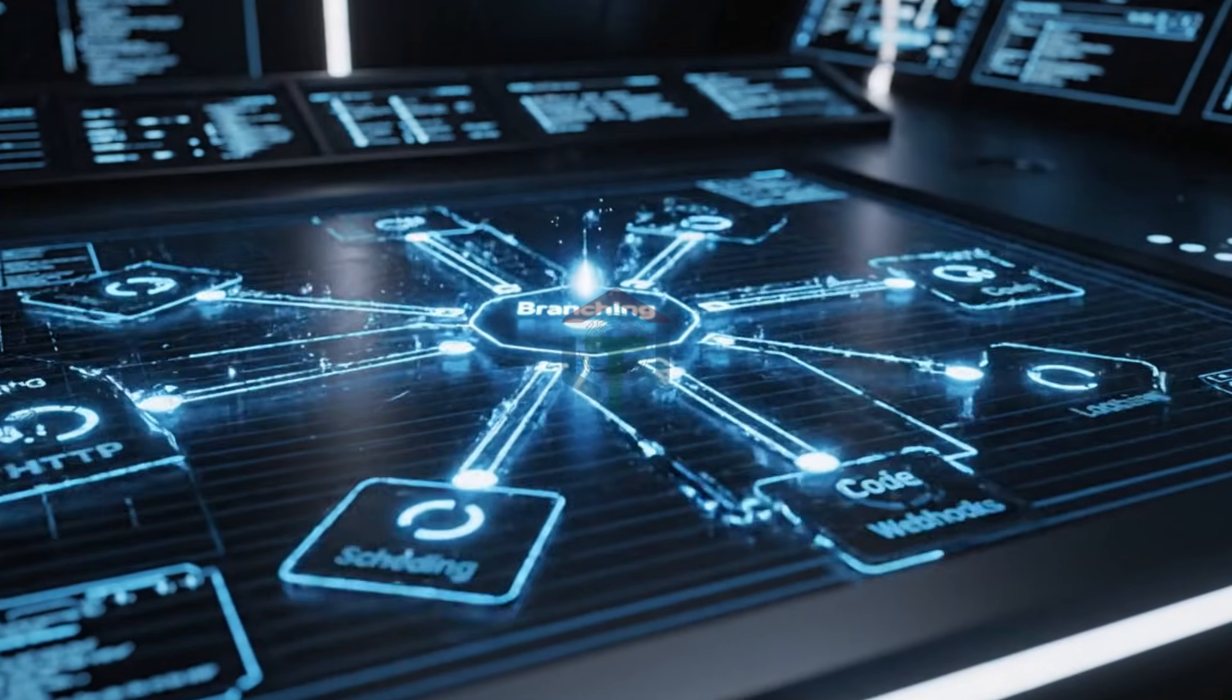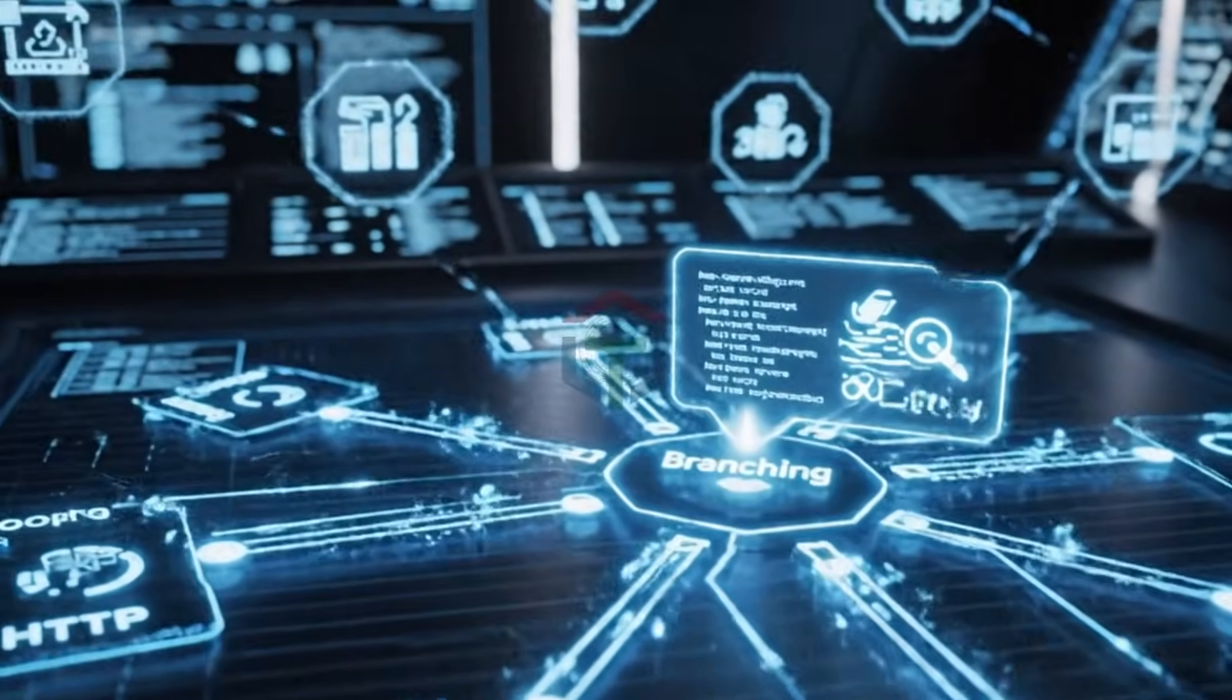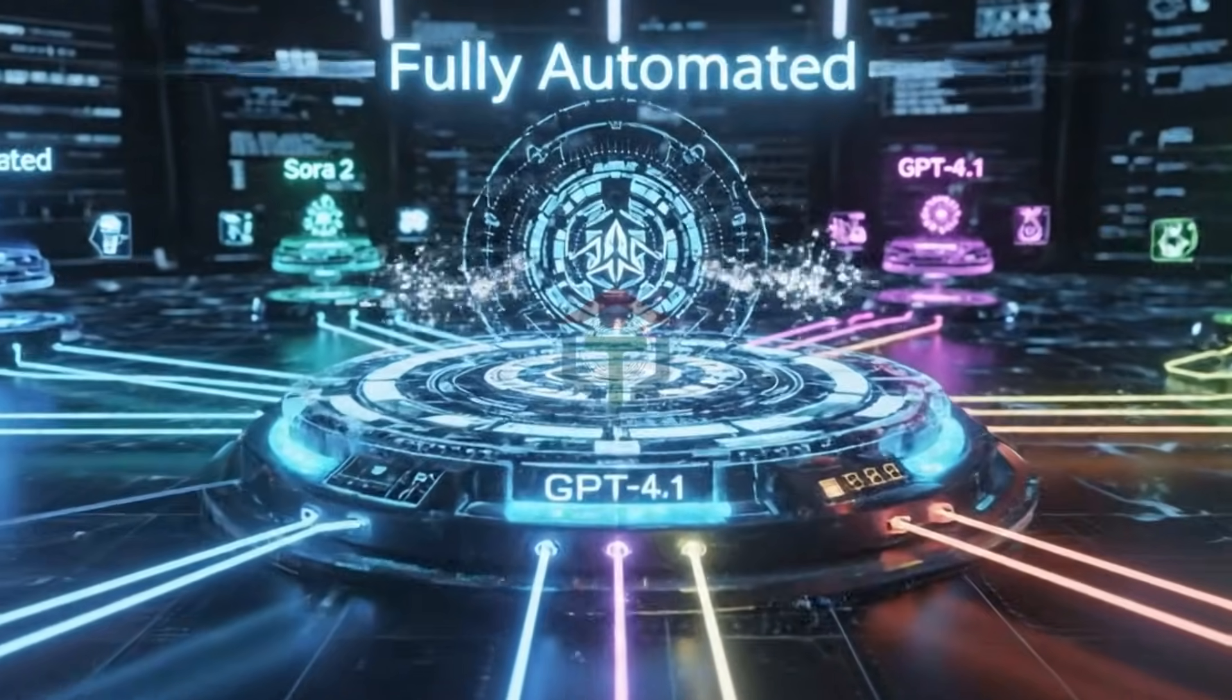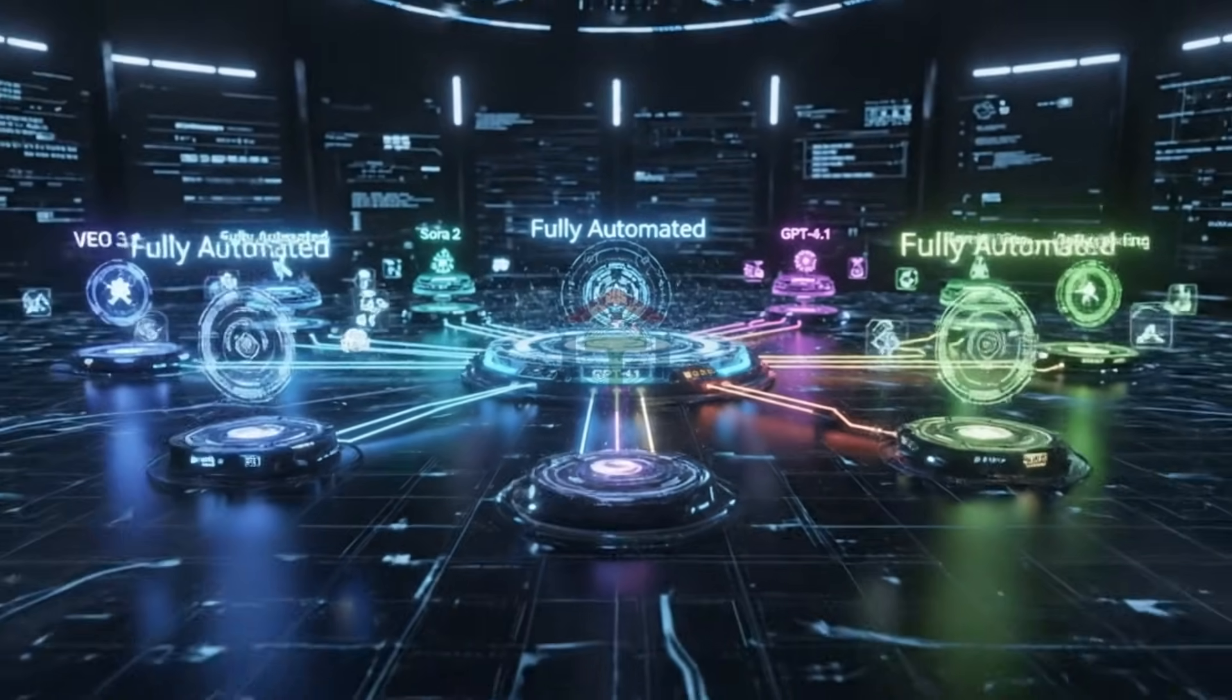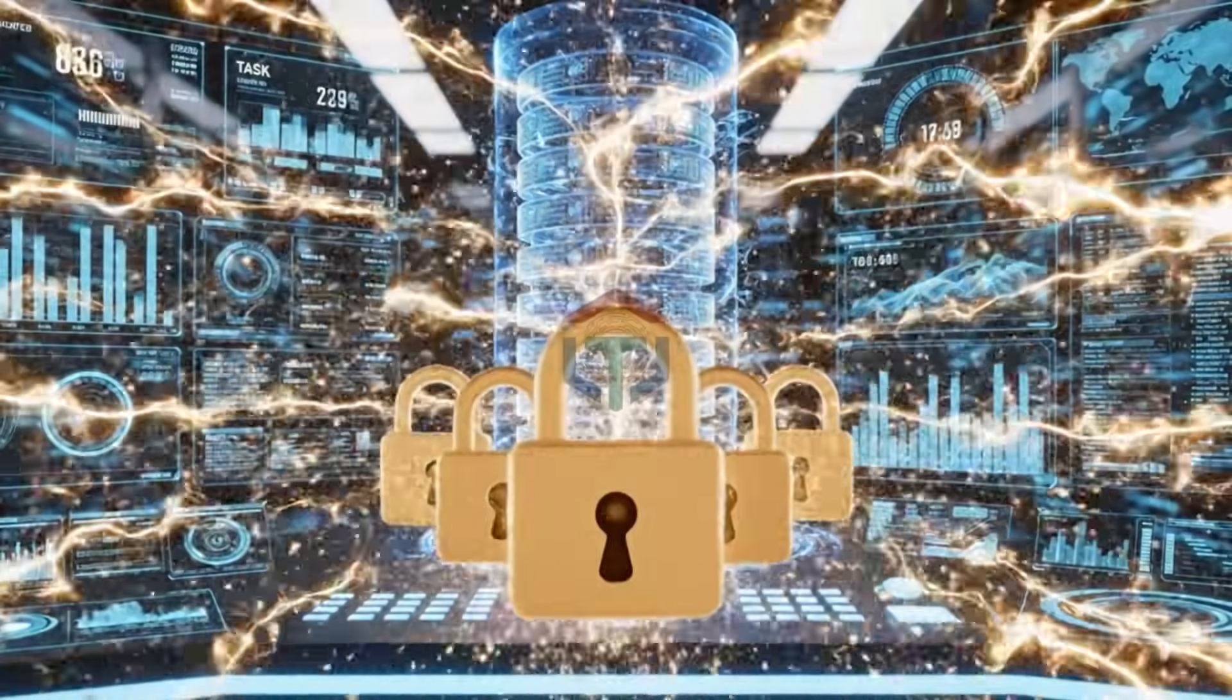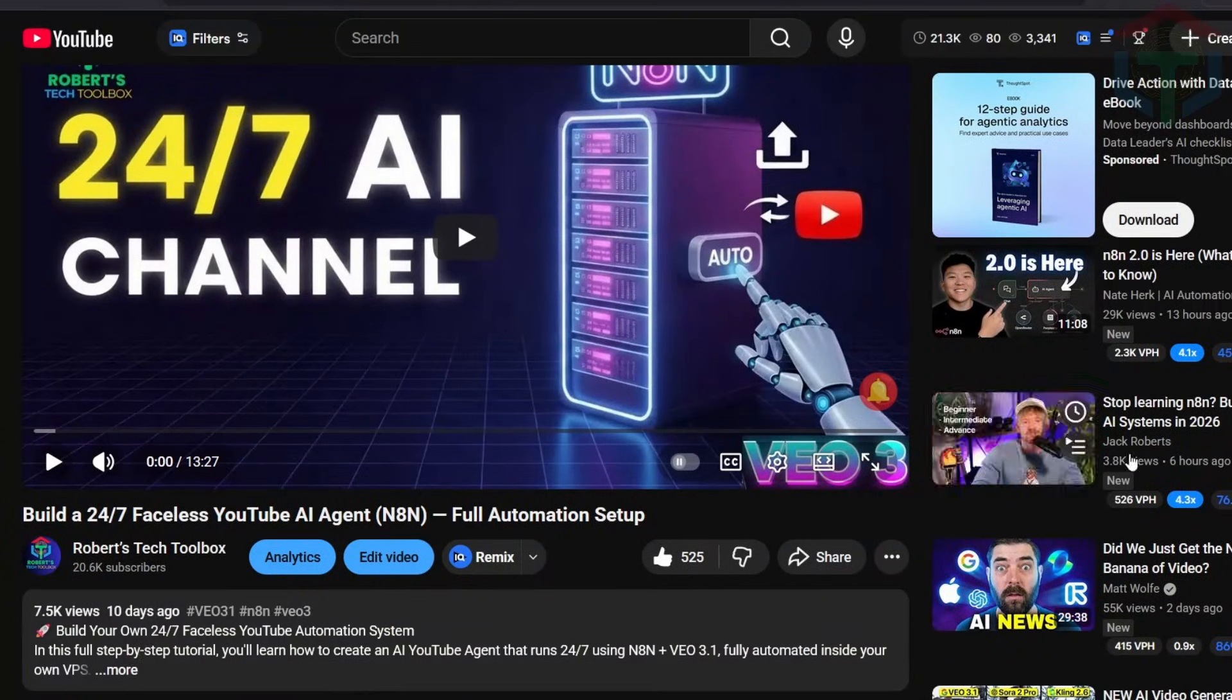Benefit number three: full control. Branching, looping, code, schedules, webhooks, things Zapier can't do. Benefit number four: AI First Automation. Connect VEO 3, Kling, Hyluo, Sora 2, GPT 4.1, Gemini, fully automated. Benefit number five: no limits and no SaaS fees. You own the server, you control everything. Let me show you just how easy this is.